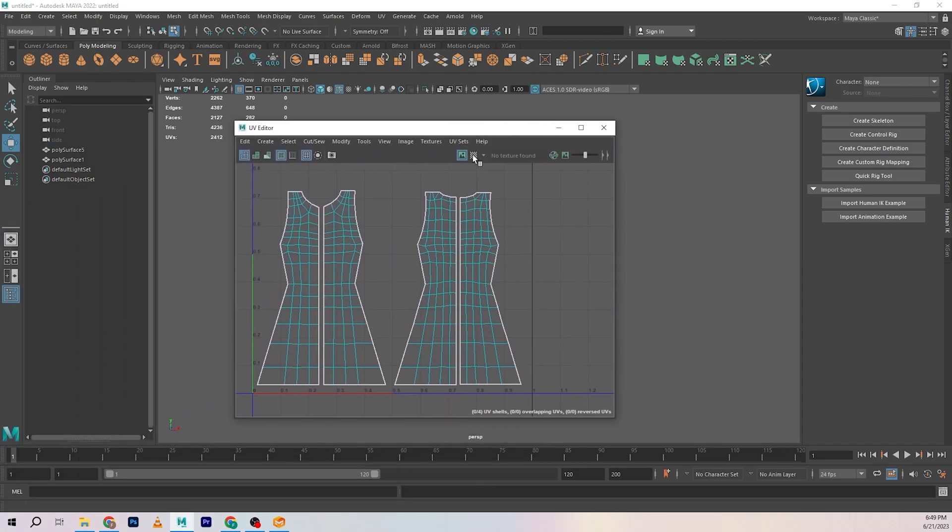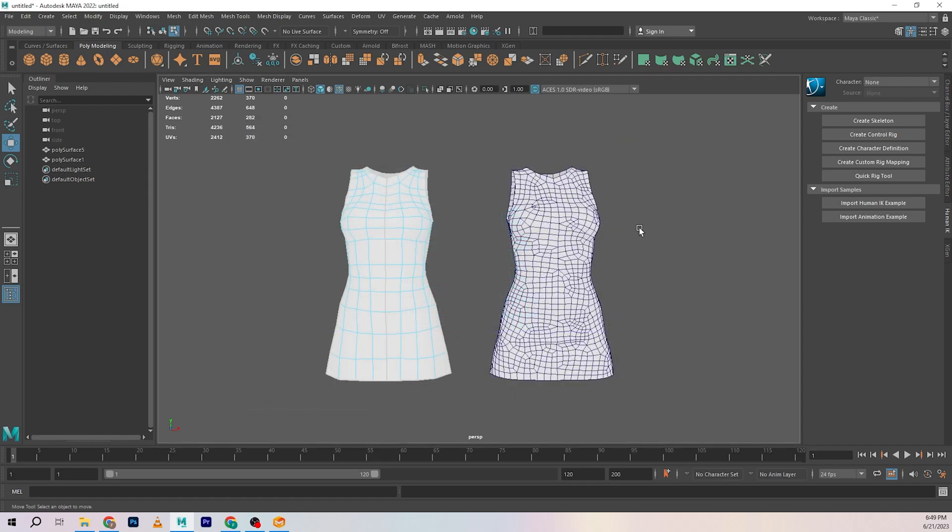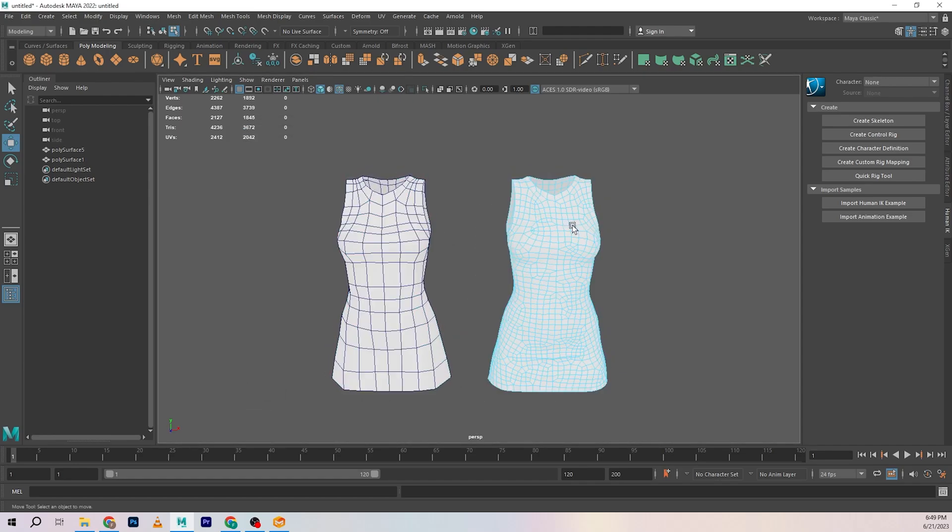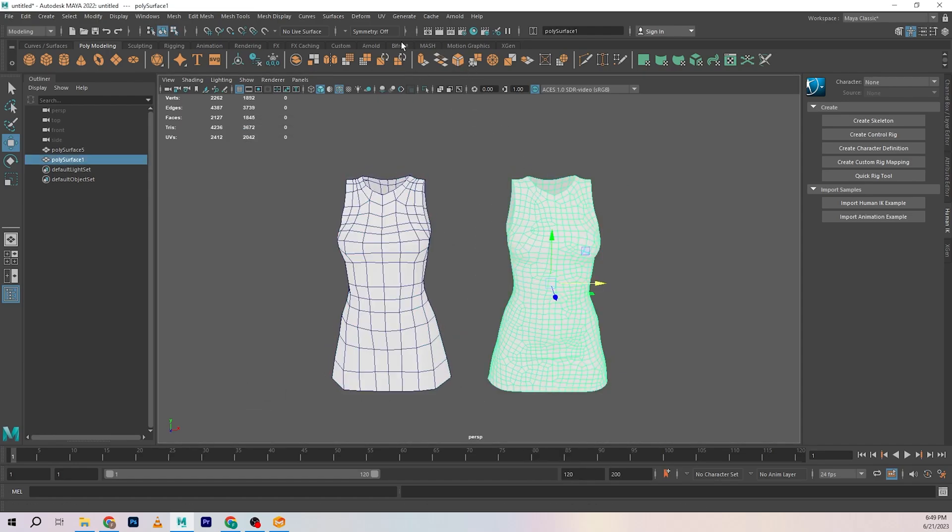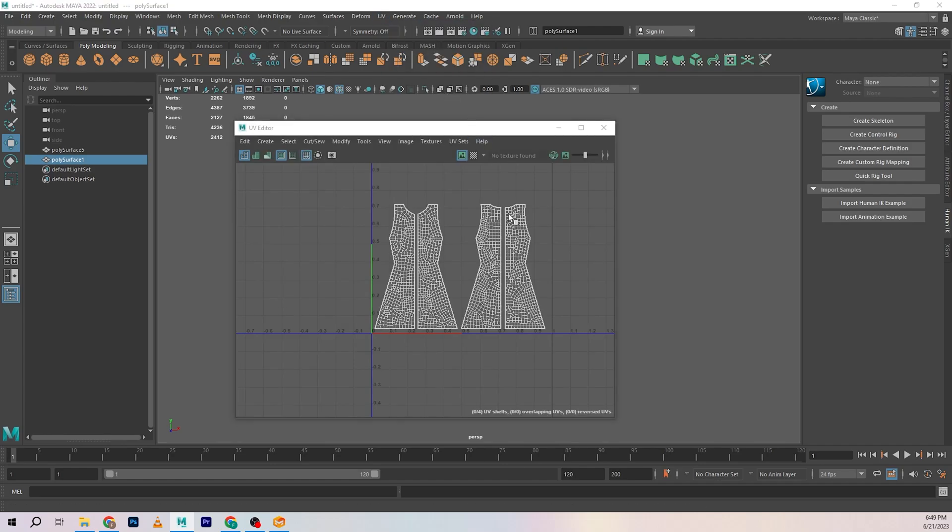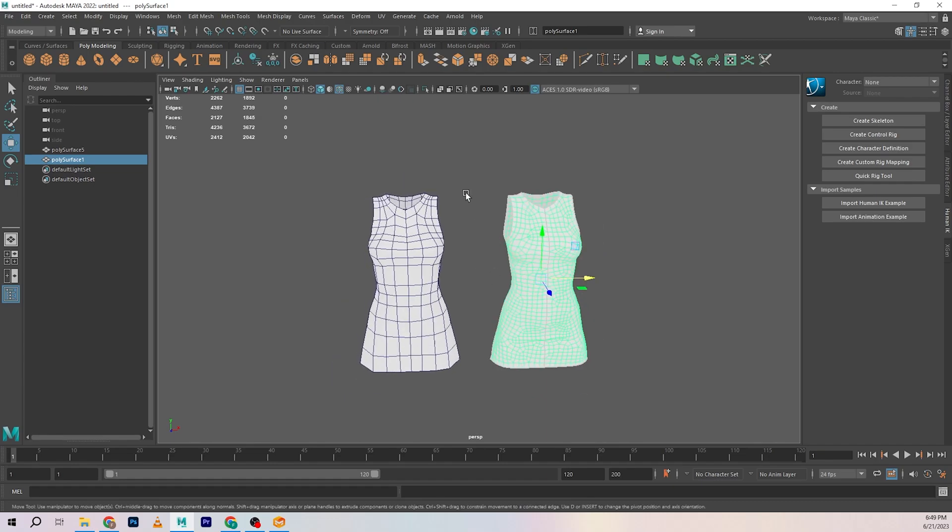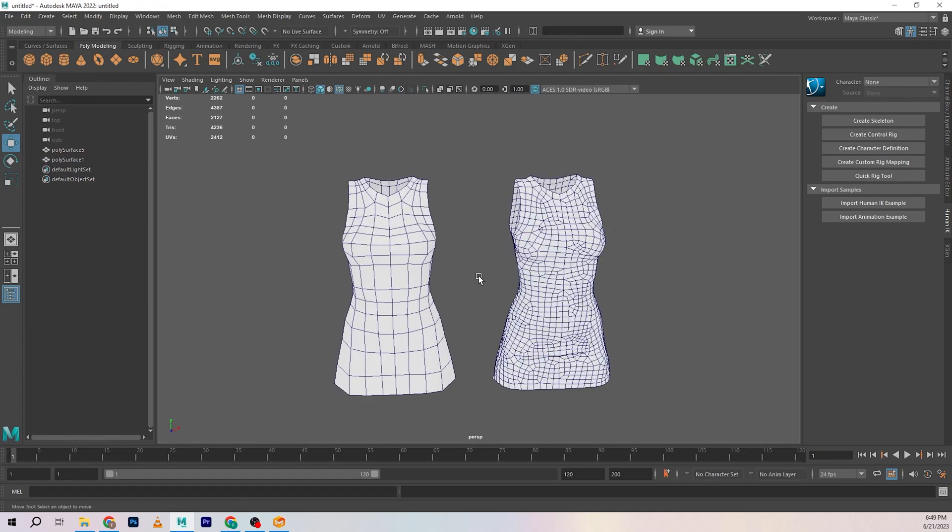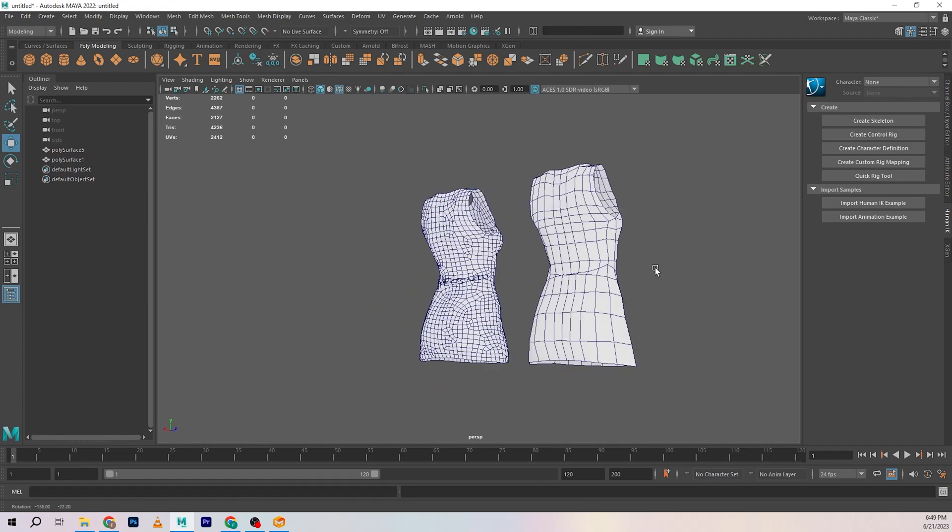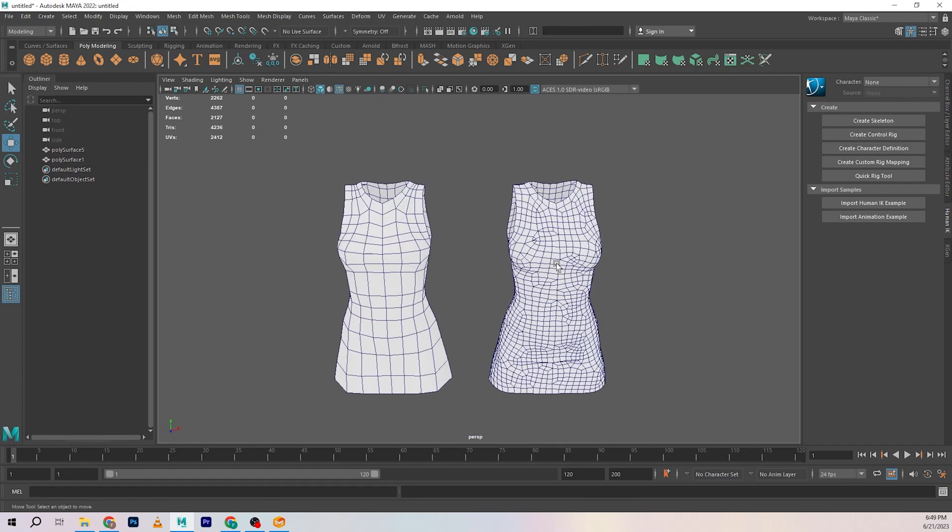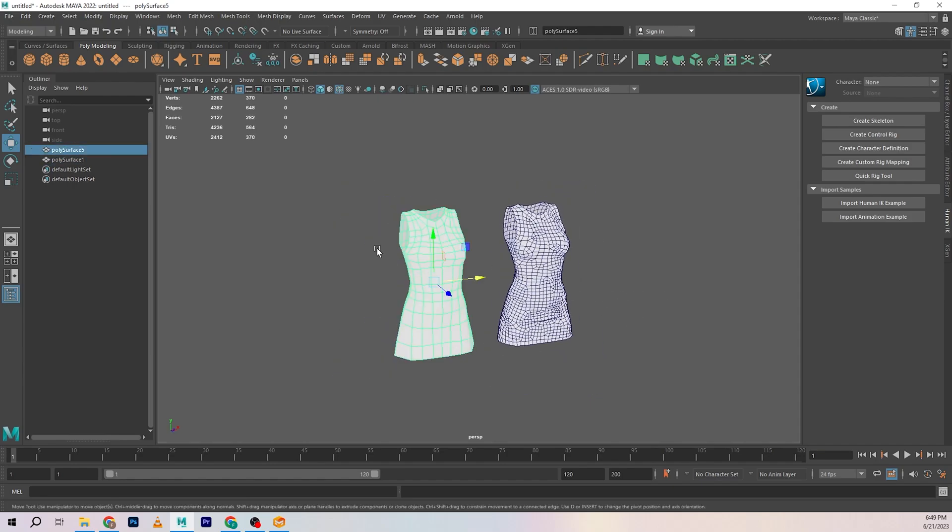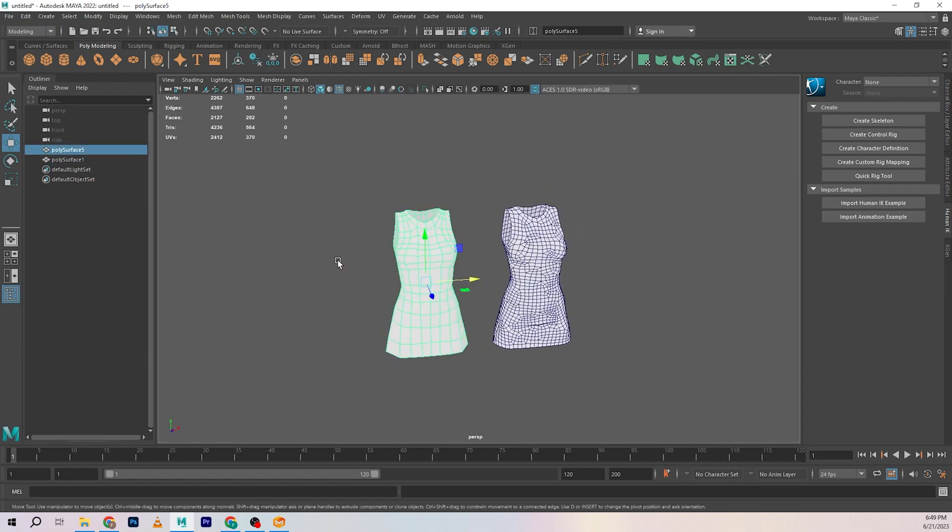You can see we have some pretty clean UVs here. This thing has its own set, but just for baking purposes, you don't really need UVs on your high poly. We just need it on the low poly because the information is baked onto the UVs.